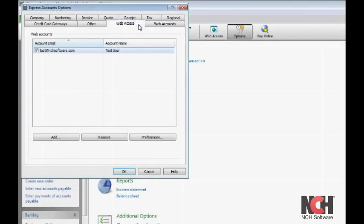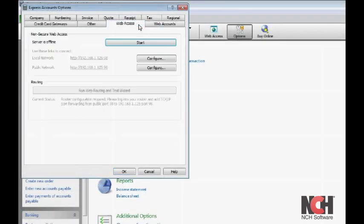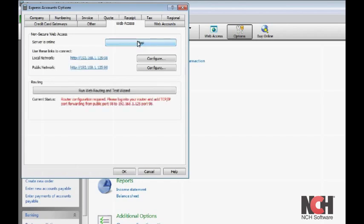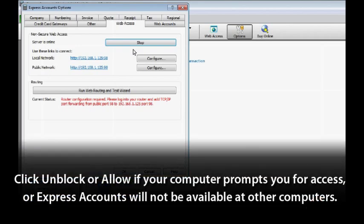Now click the Web Access tab of the Options window. Click the Start button to activate the server so you can access it from a browser. You may see messages asking you to click Unblock or Allow if your computer prompts you for access. Make sure you do this, or Express Accounts will not be available at other computers.